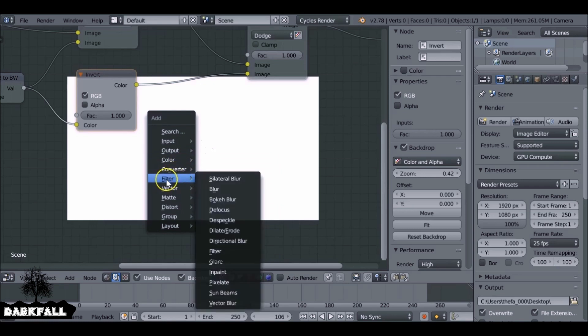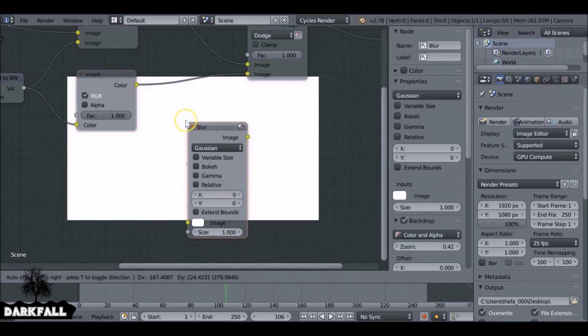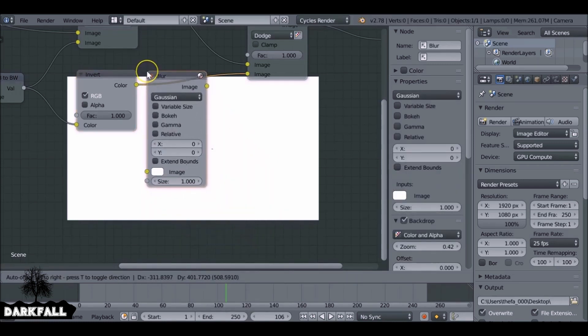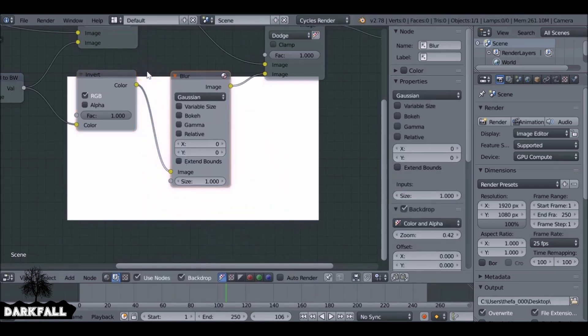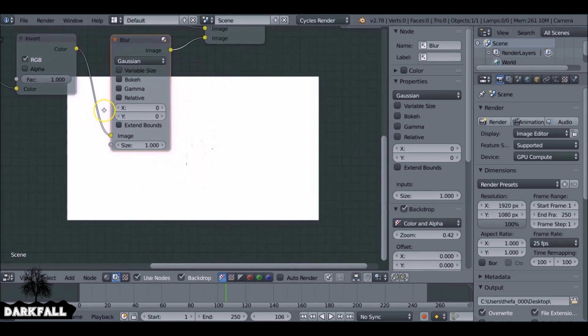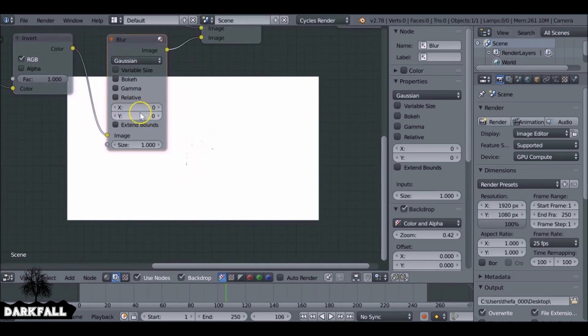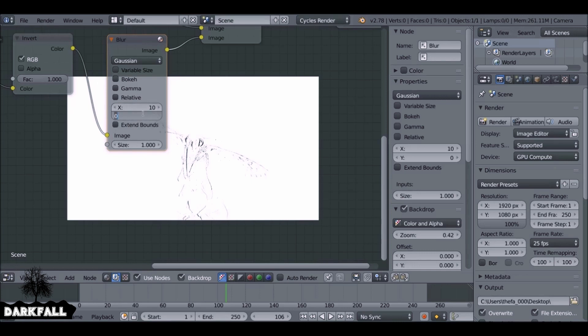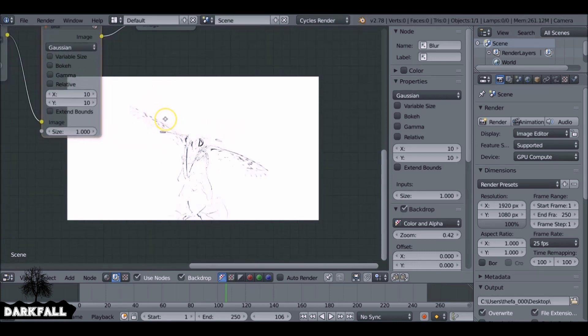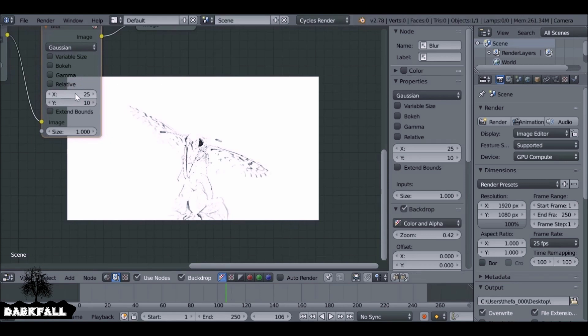Shift A, go to filter, add in a blur. Plug this in here. And this is where the magic happens. Now once we start blurring this we can start seeing a pencil sketch type image. So let's change this to 10 by 10. We've got some barely sketched image and the more we increase this the more filled those lines are going to be.